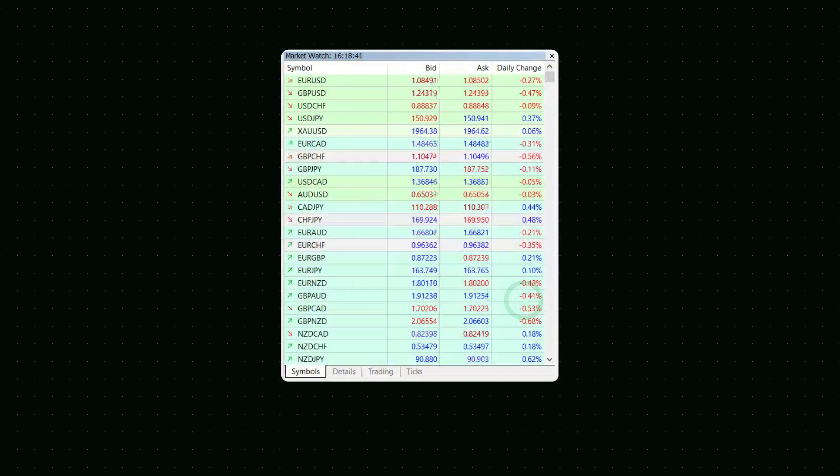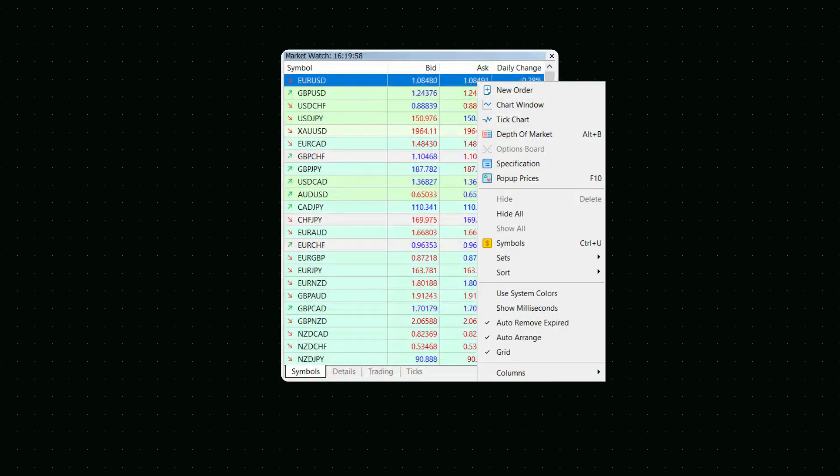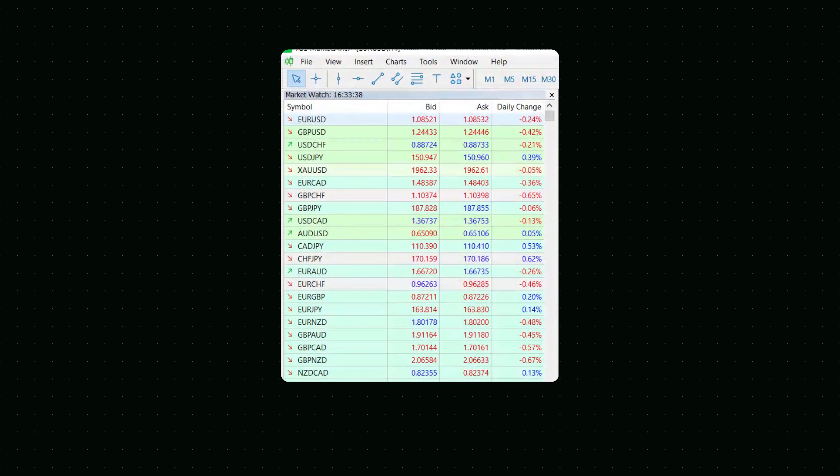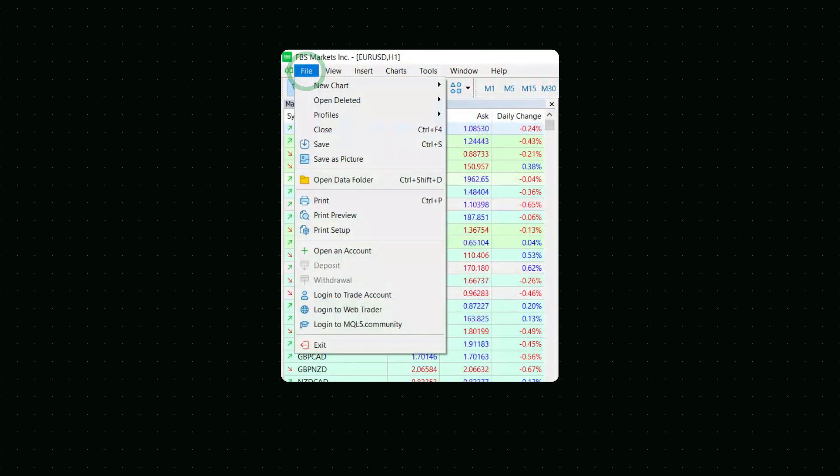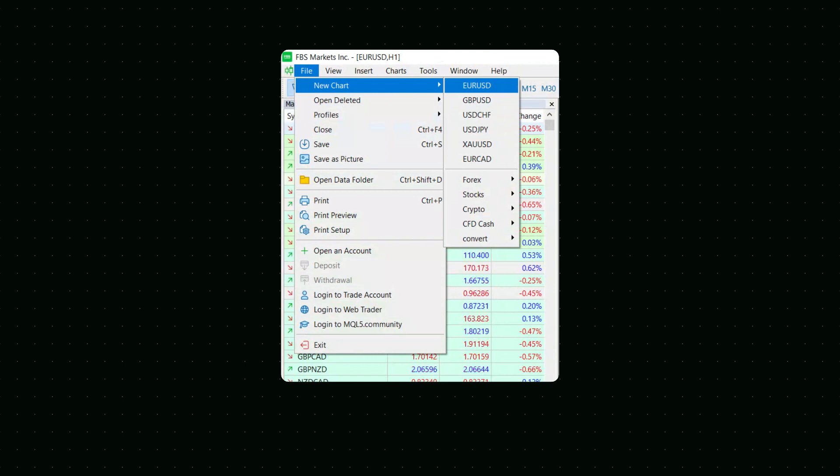This action will show you all the trading instruments provided by the broker. To open a new chart of a currency pair, right-click the selected pair in the Market Watch window and left-click the chart window. You can also go to File, then New Chart and click the instrument you need, or use the specific icon in the toolbar.